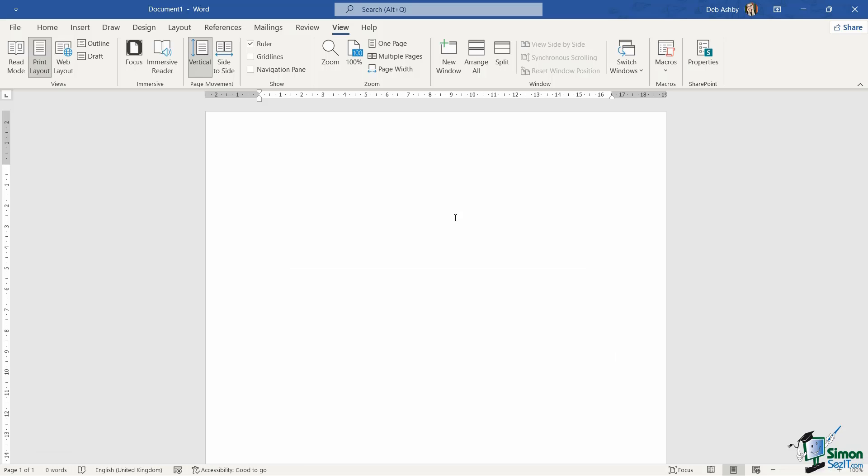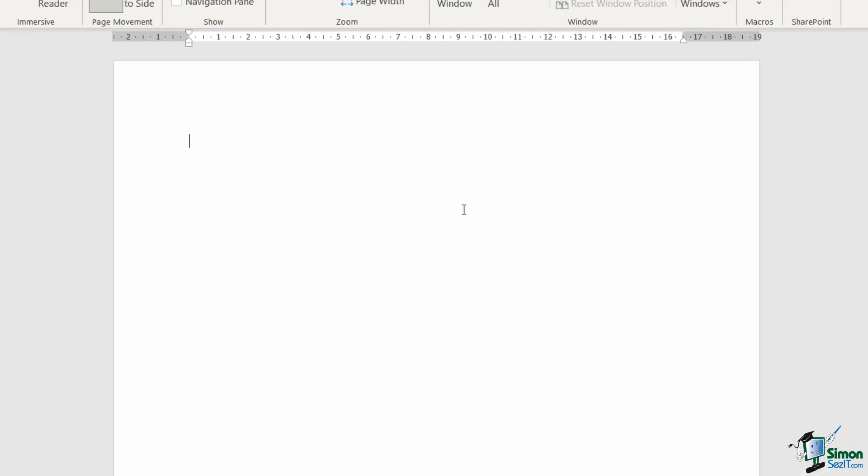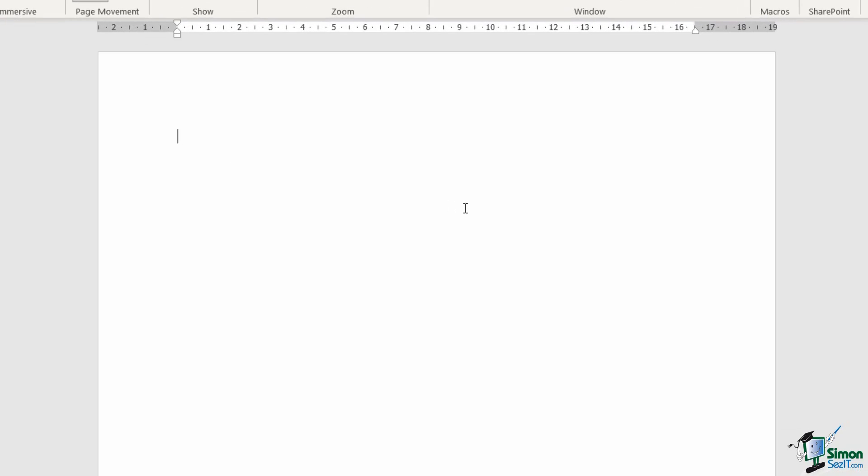So now I'm going to type a sentence but I'm going to make a grammatical error and also a spelling mistake. Now notice what happens now that I've typed that sentence. I've typed in Word we can use an template to create an document. So that's not a particularly great sentence but it is an accurate representation of the types of words that we can type if we're typing really fast.